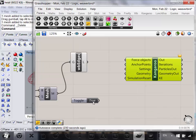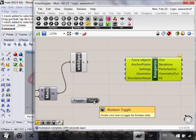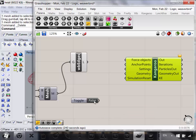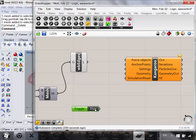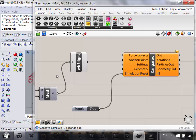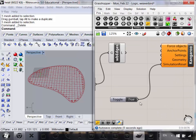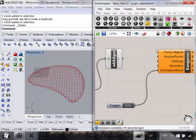A Boolean toggle gives us a true or a false. Today we're going to talk about logical operators — a logical operator is just something that follows logic, meaning it can give a true or false statement. We're going to use the most basic logical statement, true or false, and plug it into Simulation Reset. When toggle is true, simulation reset is true, meaning Kangaroo is not applying forces to your object. If it's false and everything's hooked up properly, it's going to make your thing fly away.